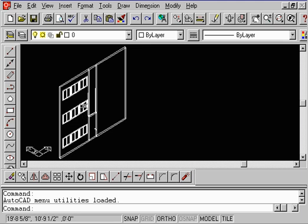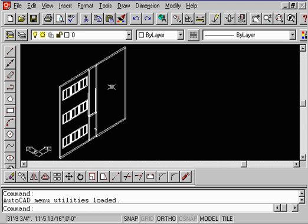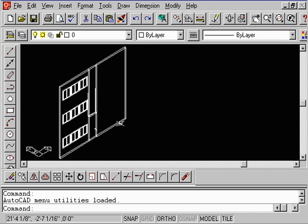In case you've missed how we created the array of these windows, then you need to look at the 3D Array command. If you're wanting to know how we mirrored this wall here, look at the preceding command called 3D Mirror.